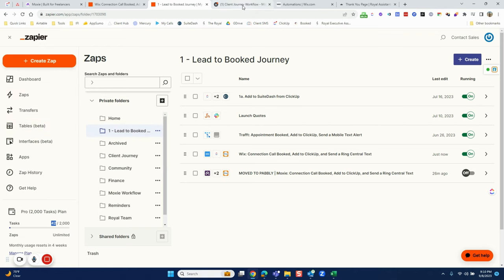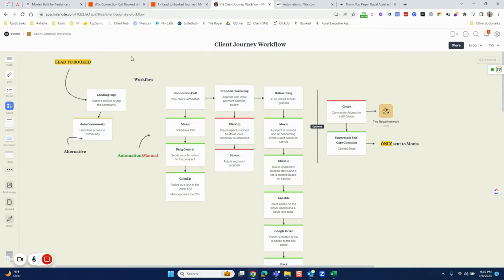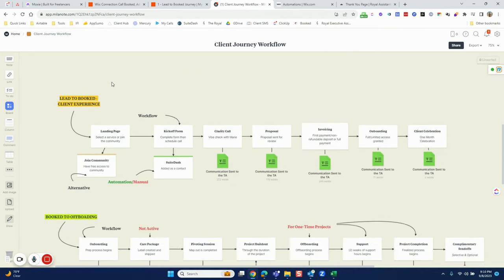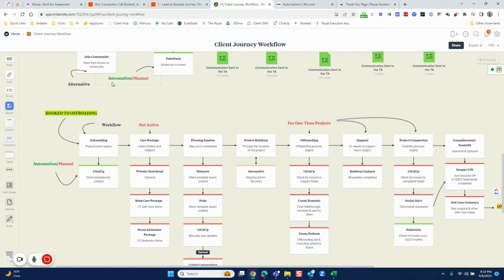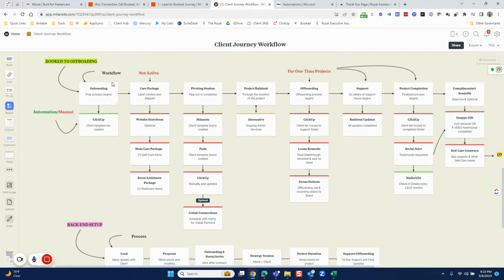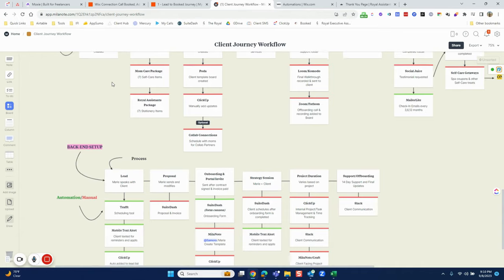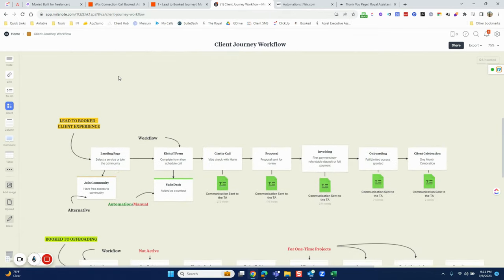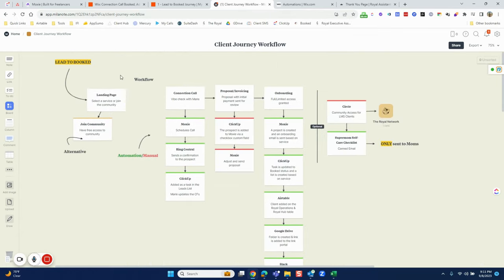The first thing I want to start with is how I actually organize my journey for my clients. I use Miro and map out my entire journey from lead to book, to booked, to off-boarding, to back-end setup. This has been very useful for me, and as I switch tools I can get lost because I do purchase a lot of tools from AppSumo, and I want to make sure I stay on track.